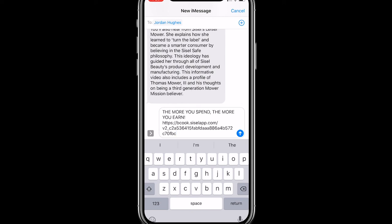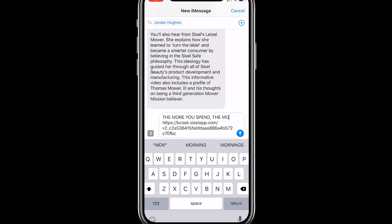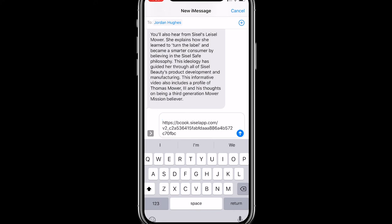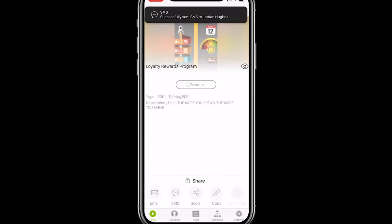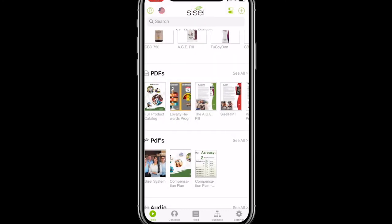The description, however, you can and should change. You're perfectly welcome to use the default description if you'd like, but these communications are typically much more effective when you add your own personalized message. In this case I'm going to say, 'Hey Jordan, check out this great program Sizzle has to offer.' I'll go ahead and send that — and there it is: SMS successfully sent.